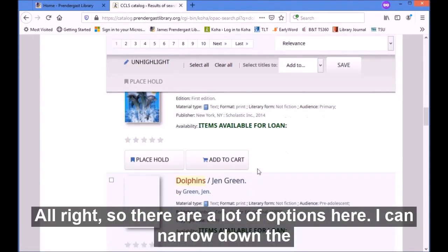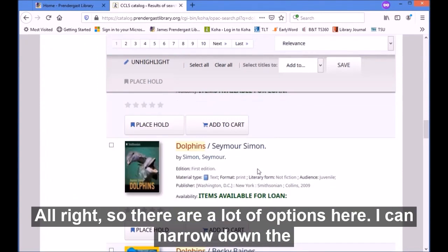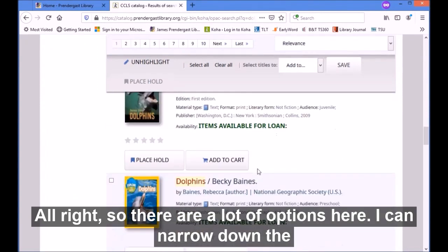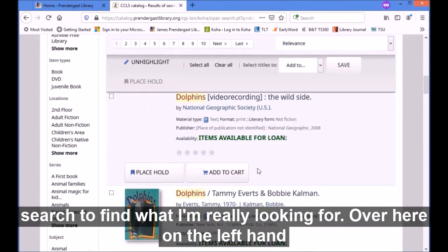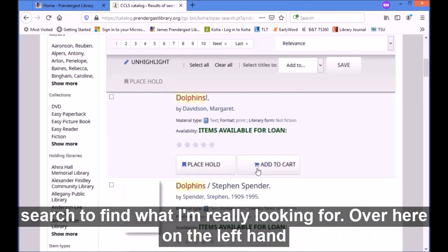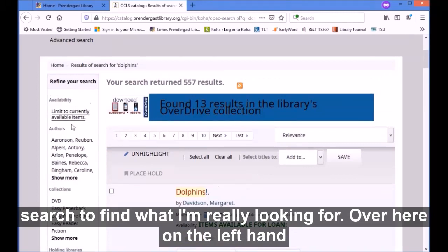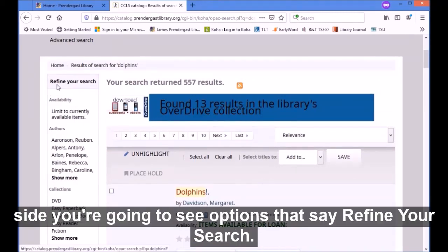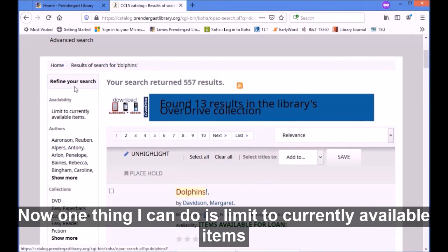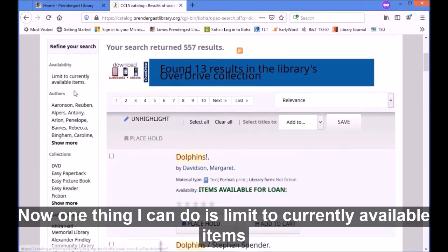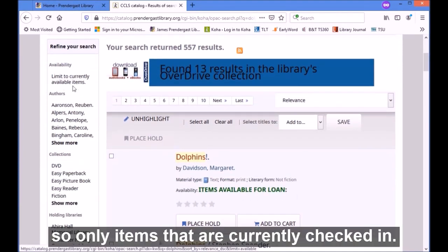There are a lot of options here. I'm going to narrow down this search to find what I'm really looking for. Over here on the left-hand side you're going to see options that say 'refine your search.' One thing I can do is limit to currently available items, so only items that are currently checked in.